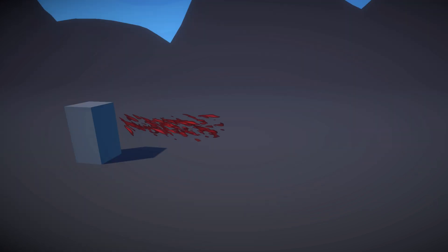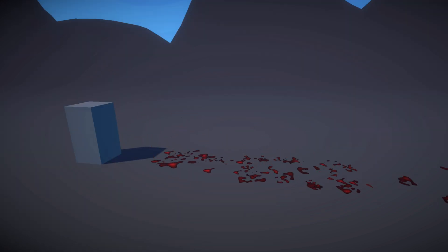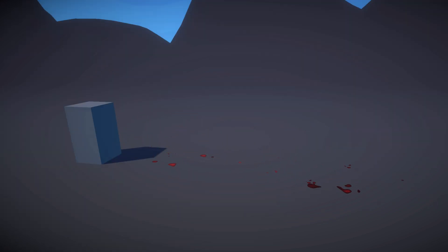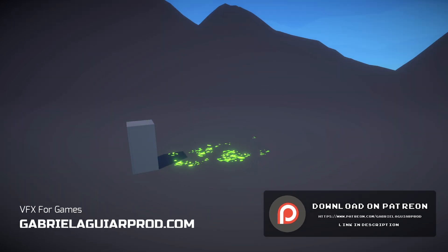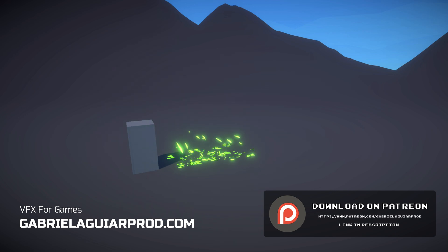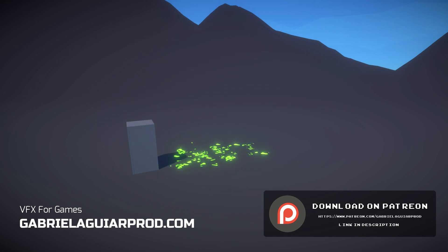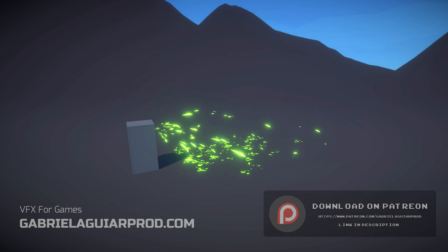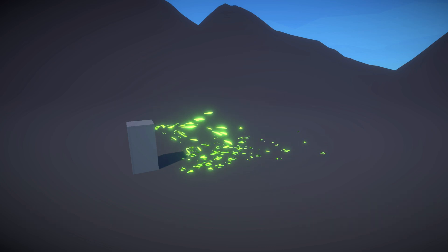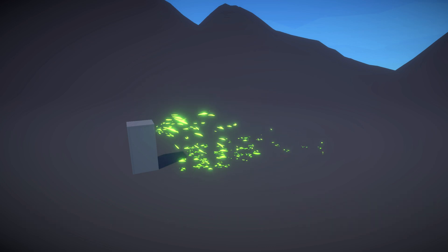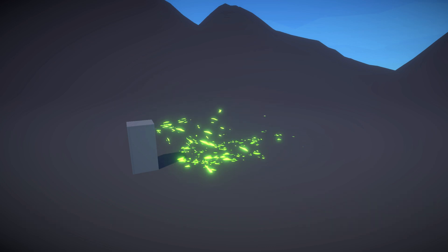Just want to say that these videos are possible thanks to my Patrons. You can find the project files there — I left a link in the description. By supporting me, you get access to many more assets that you can use in your games. So without further ado, let's jump right into it and see how we can create blood.